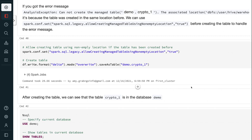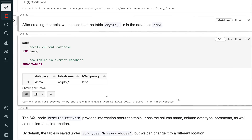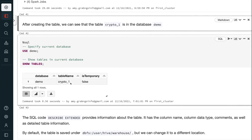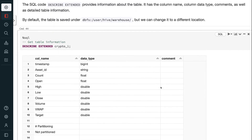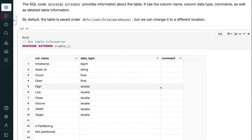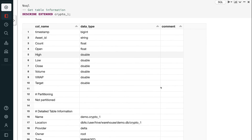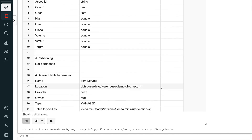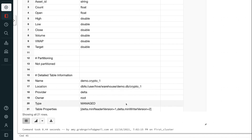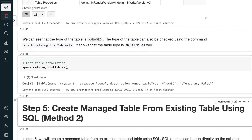After creating the table, we can see that the table crypto1 is in the database demo. The SQL code DESCRIBE EXTENDED provides information about the table, including column names, column data types, comments, and detailed table information. By default, the table is saved under dbfs/user/hive/warehouse, but we can change it to a different location. We can see that the type of table is managed. The table type can also be checked using spark.catalog.listTables, which also shows the table type as managed.